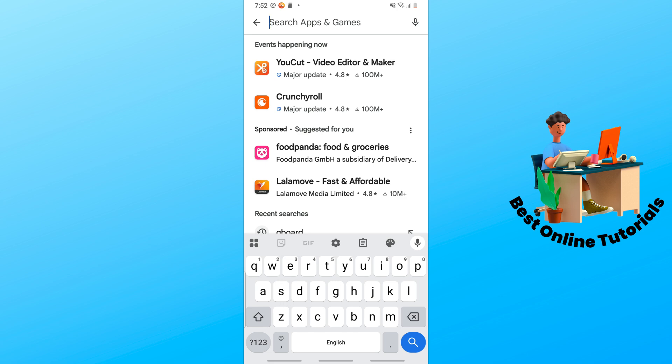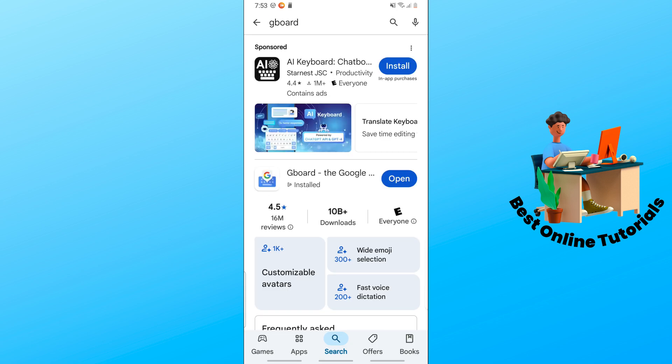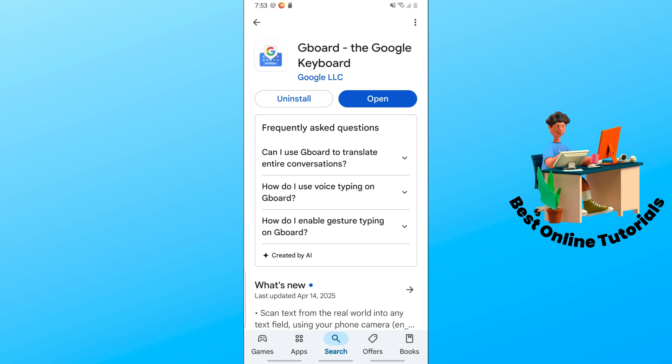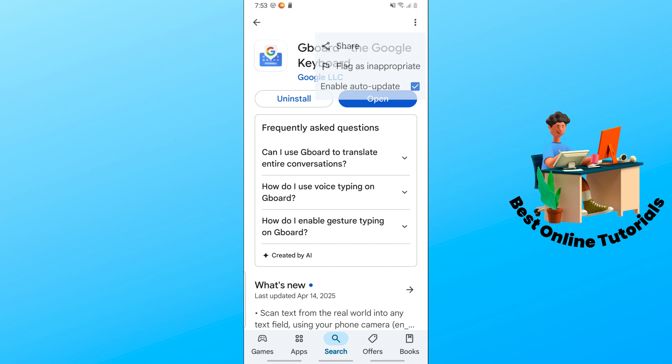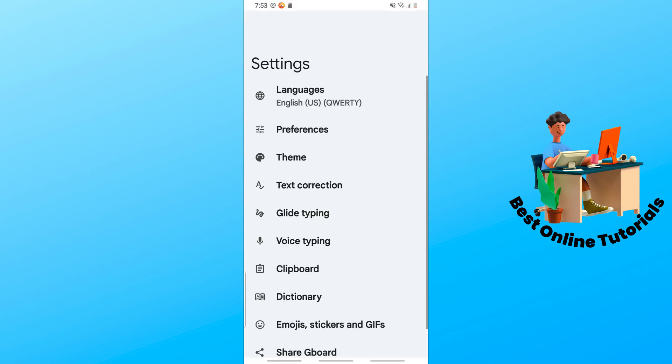Search for the Gboard application and tap on it. When there is any update, you should see 'Update' instead of 'Open'. You could tap the three dots on the top right and enable auto-update. Now here on the application, just scroll down a little bit.